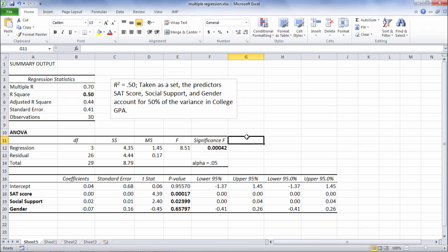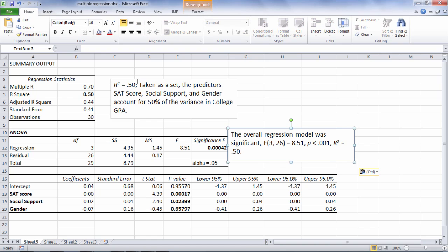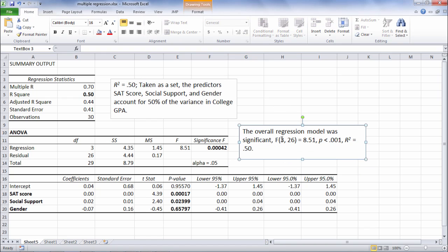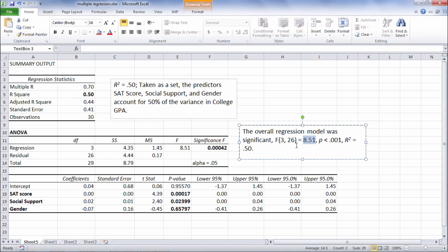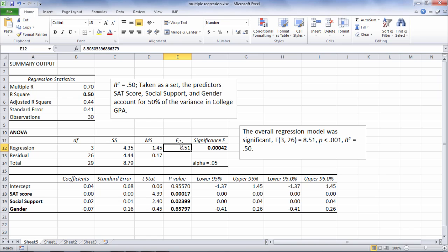And we could write that up as follows. We could say the overall regression model was significant and then we have F(3,26) and that comes from right here. 3 and 26 equals 8.51, which is the F value here reported in the table.